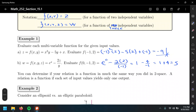It's just plug in numbers and simplify, but this time we have more than one variable. We don't plug in a single value; we plug in a pair or a triple, and the output is our resulting value.